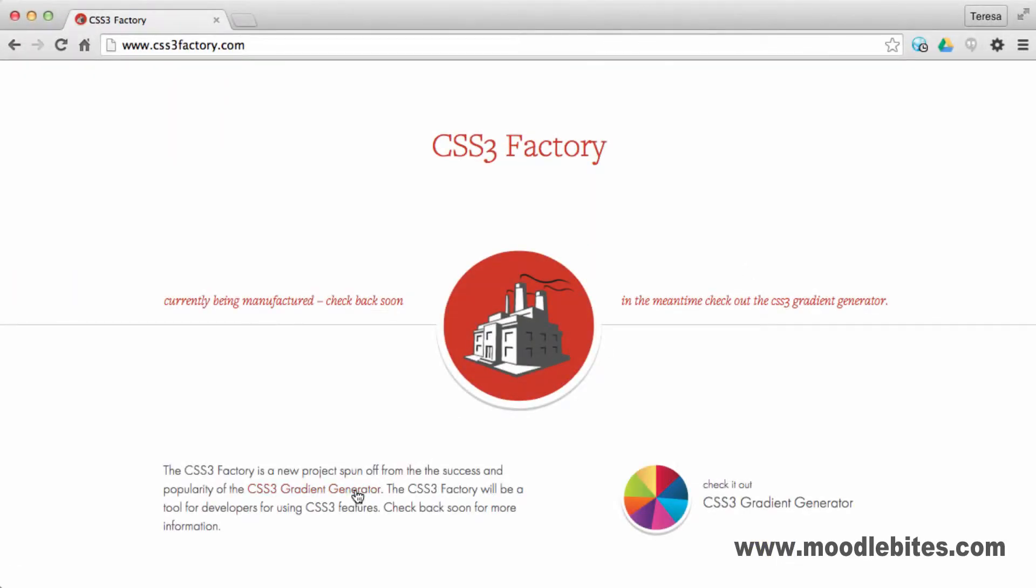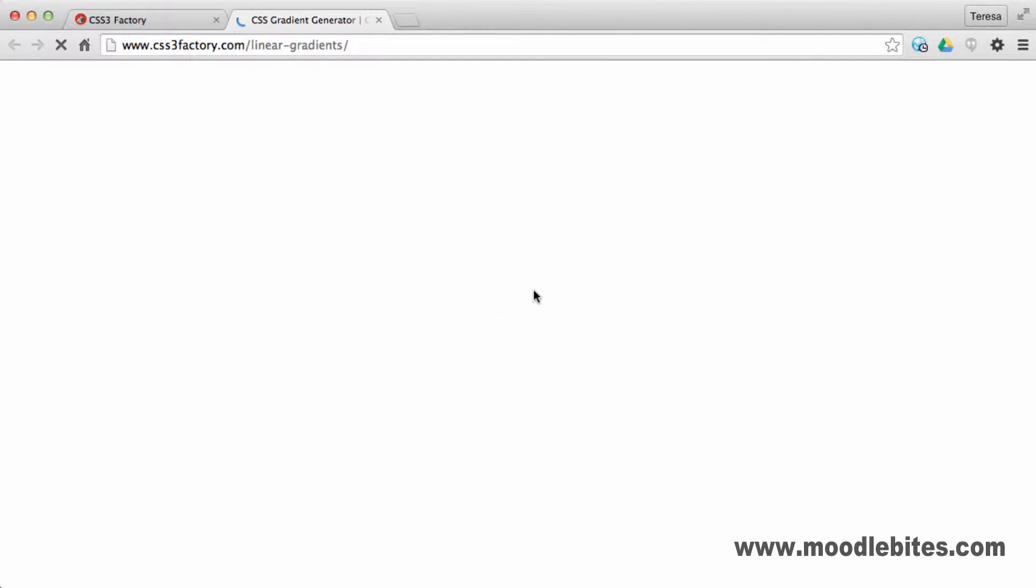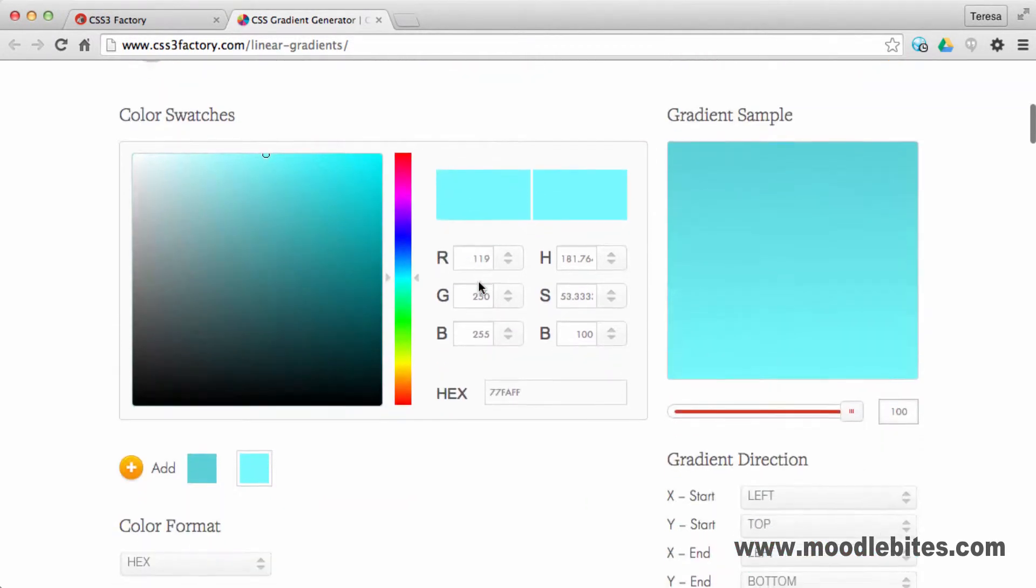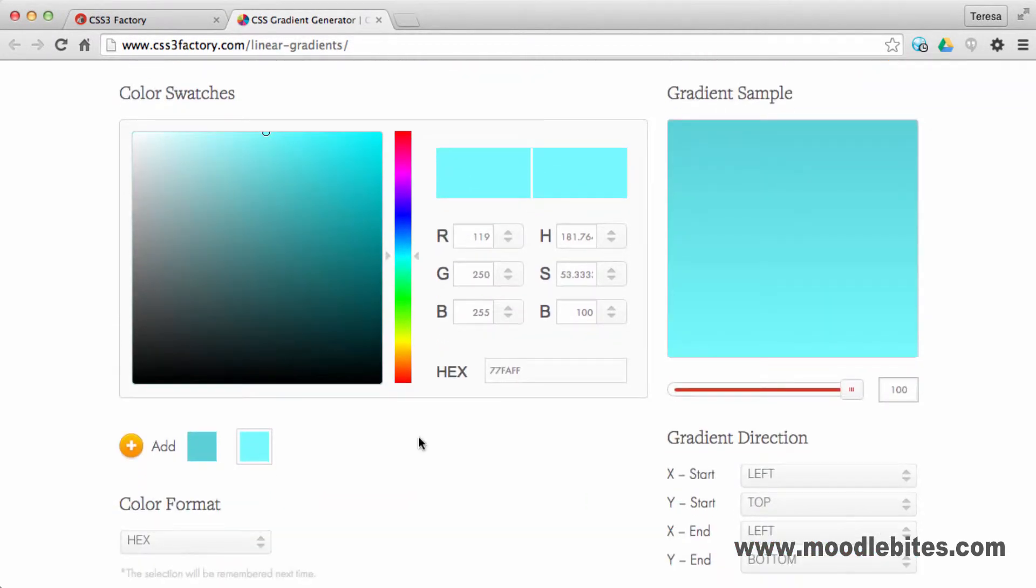CSS3 Factory provides a fantastic gradient generator. Scroll down to find the tools that will help you create the relevant code.